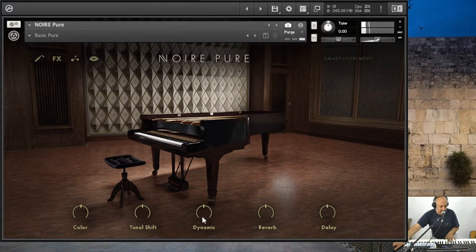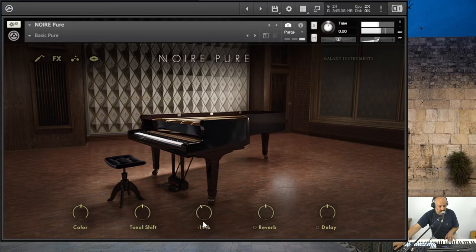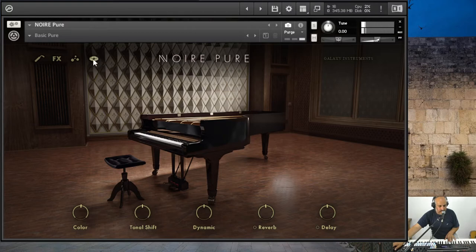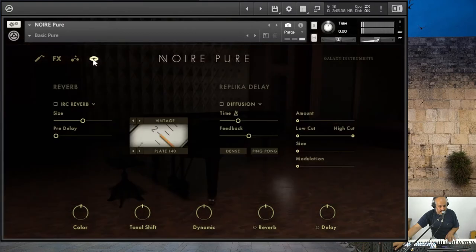The dynamic is self-explanatory — if you want it to be hard or light, put it in the middle. The reverb and the delay we will get to later in the effects section.